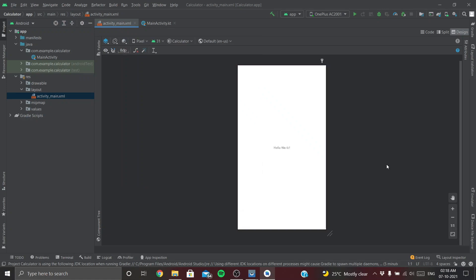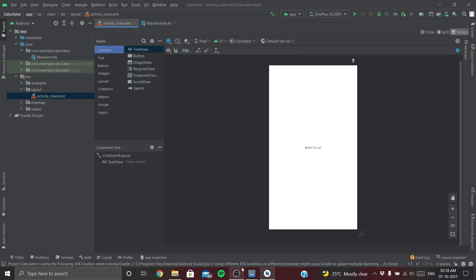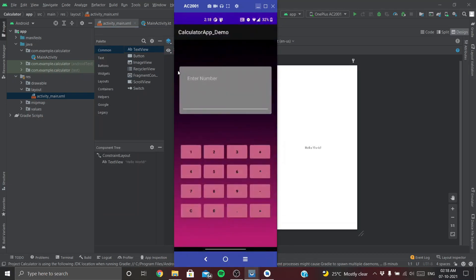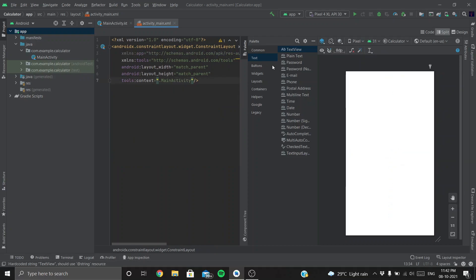Now let's go to the layout and start by designing our UI. Let me briefly discuss the structure: this entire view from the EditText to the bottom button is going to be a LinearLayout. The EditText will be inside a CardView, and this entire box will be a vertical LinearLayout. The four rows inside that vertical LinearLayout will each be a horizontal LinearLayout. That's basically the structure of our app — let's build it now.